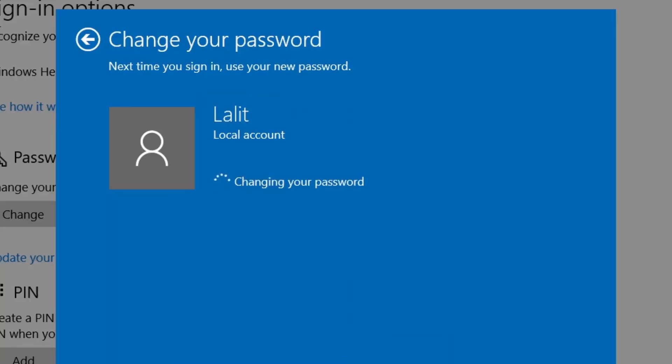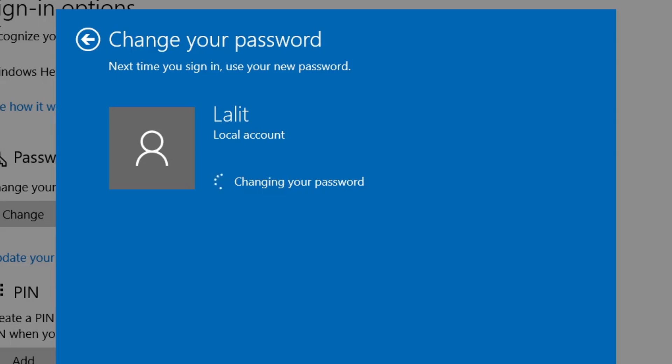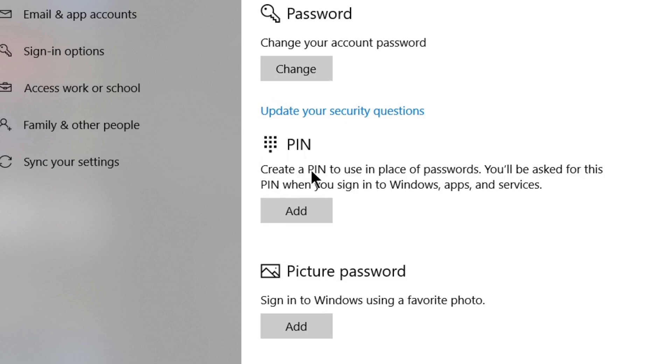It's changing my password. Next time I log in or start my computer, I'll have to enter my new password. There's also an option to create a PIN from here. You can create a PIN if you don't want to use a password.